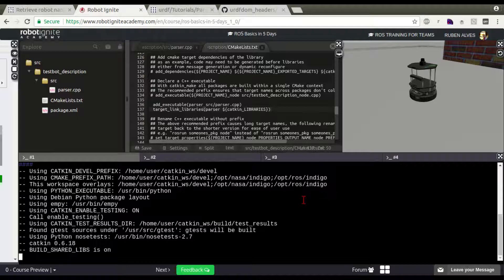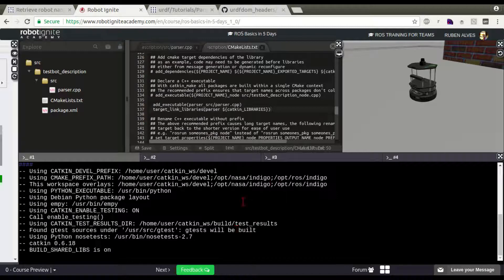Let's wait until it compiles. It's compiling.